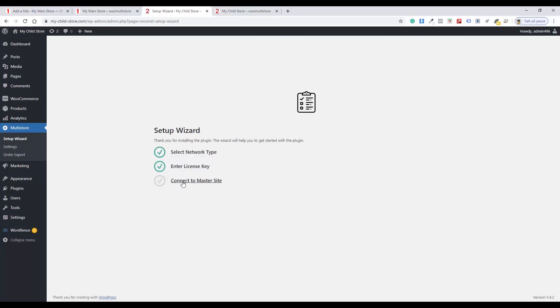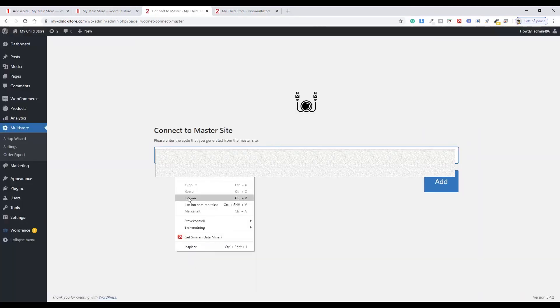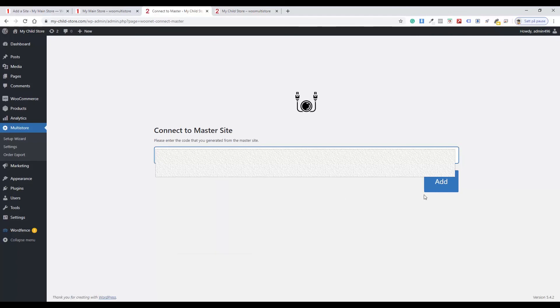Click Connect to Master Site. Paste the code from the Master Store into the text box. Click Add.